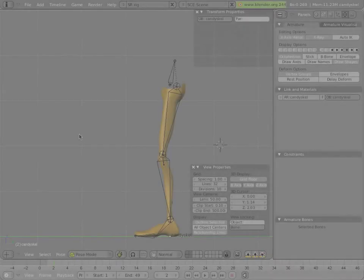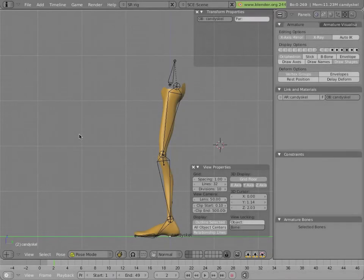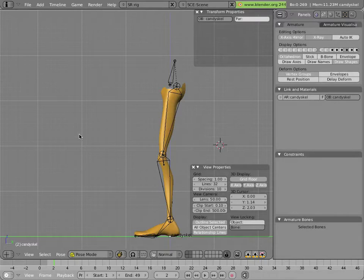The lowest layer of Mancandy's leg armature is the bones that deform the geometry of Mancandy directly. For the leg, we have a thigh bone, a calf bone, a midfoot, and a toe bone.